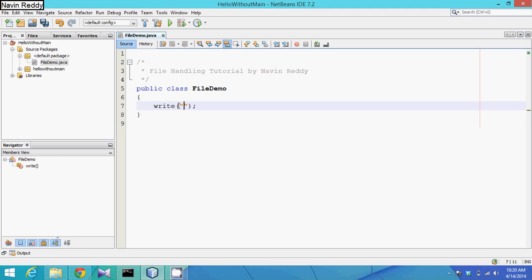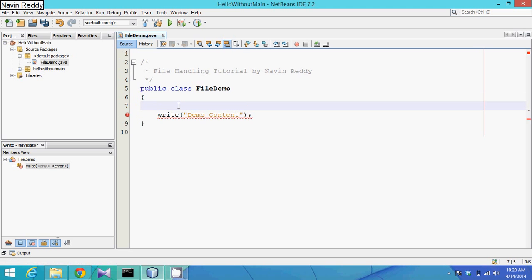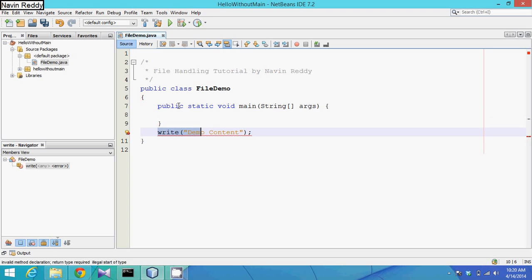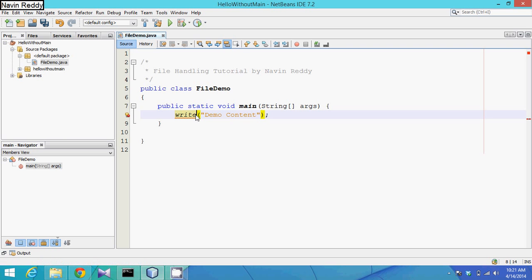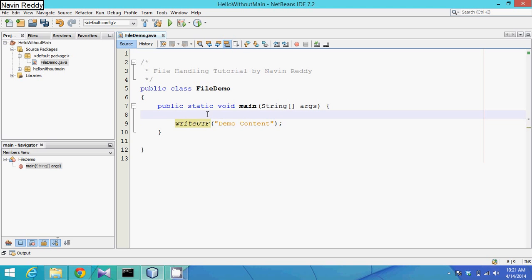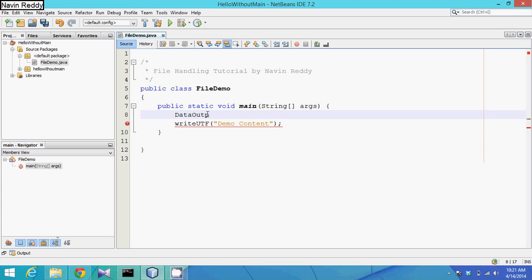When we write, we pass some data - for example, 'demo content'. Now, the write method - we have multiple types: writeText, writeBytes, and writeUTF. We will be using writeUTF. UTF is a type of format that defines how the data will be saved. Notepad, for example, follows UTF-8. So we have this writeUTF method.